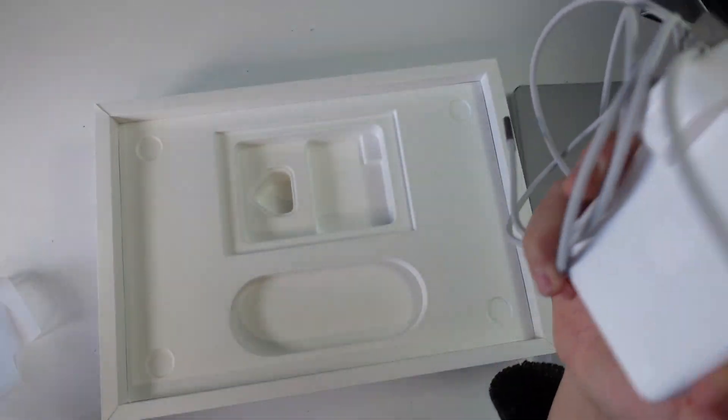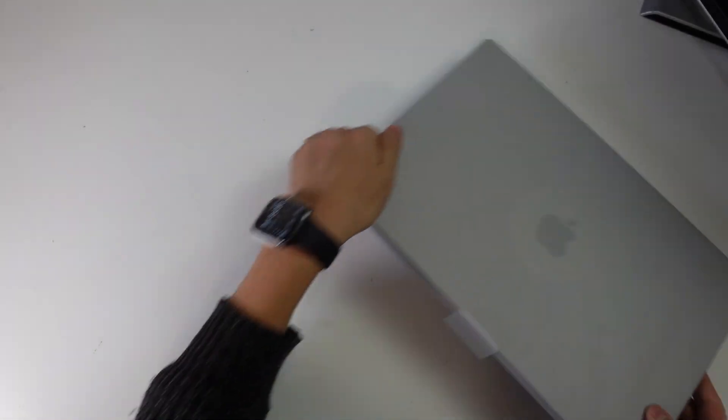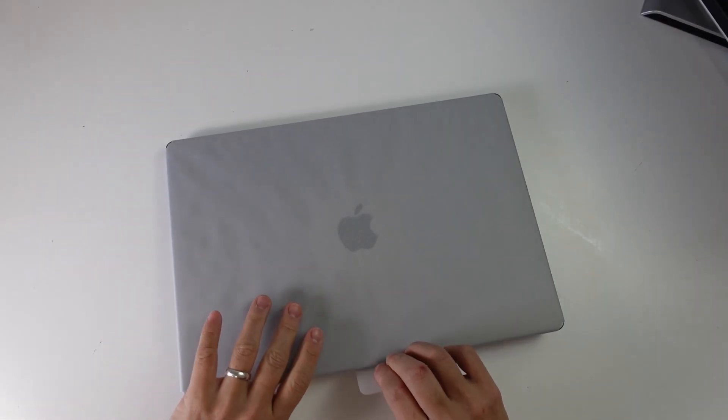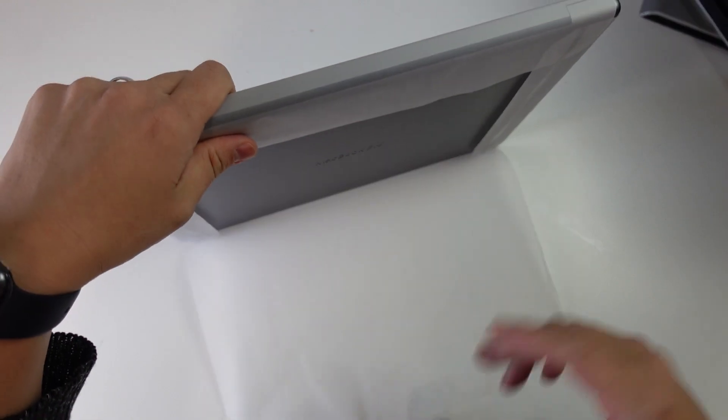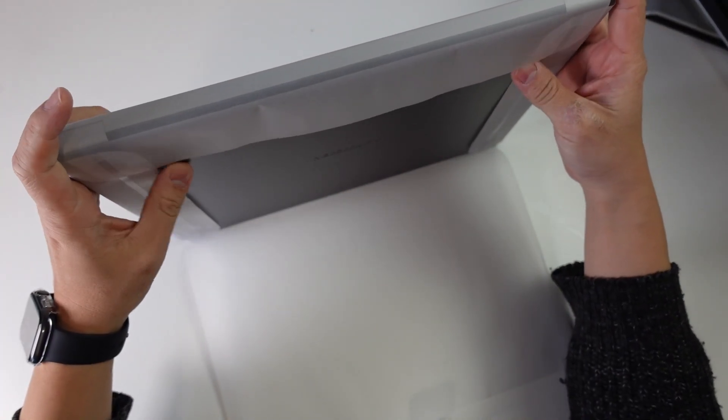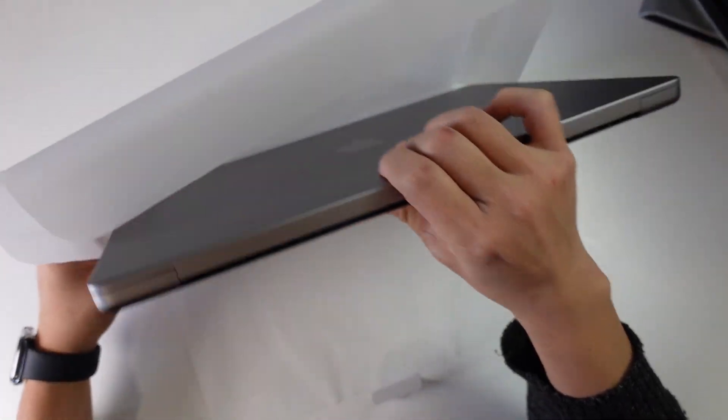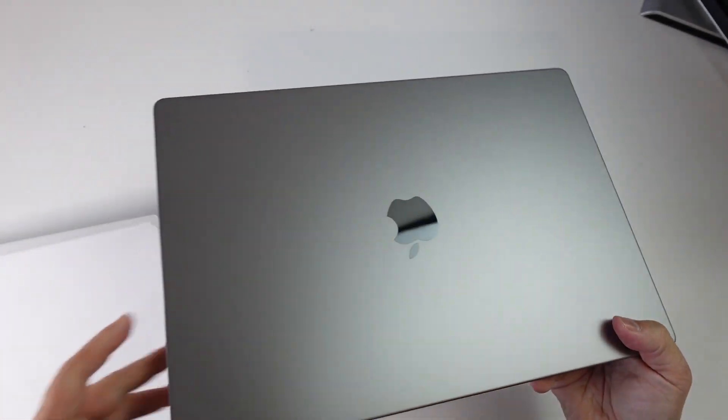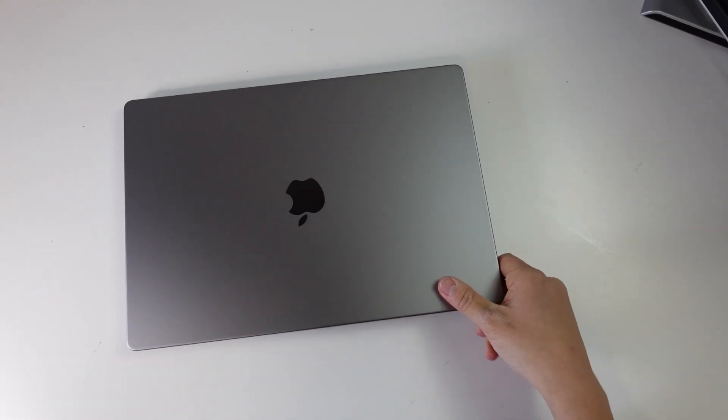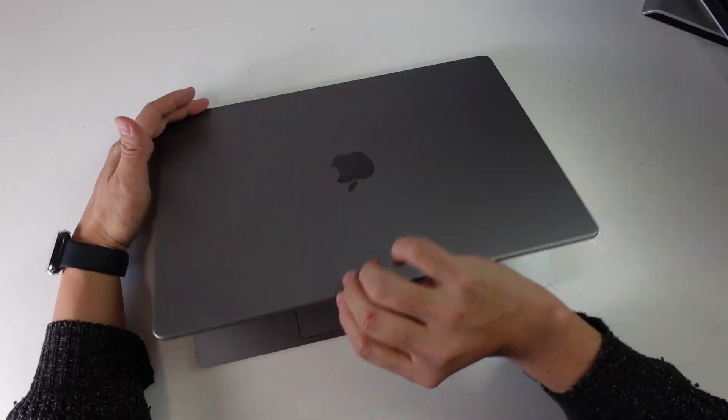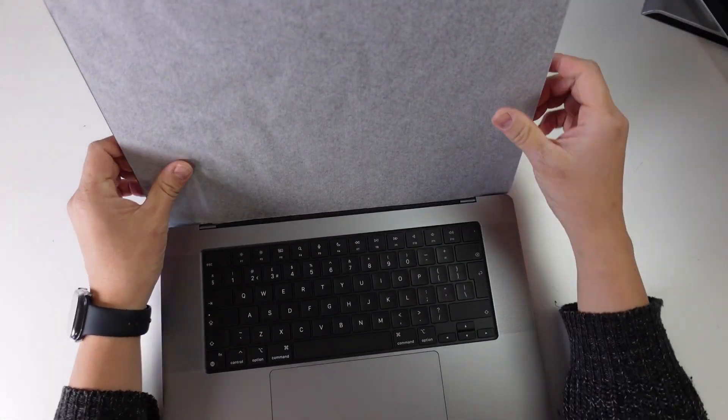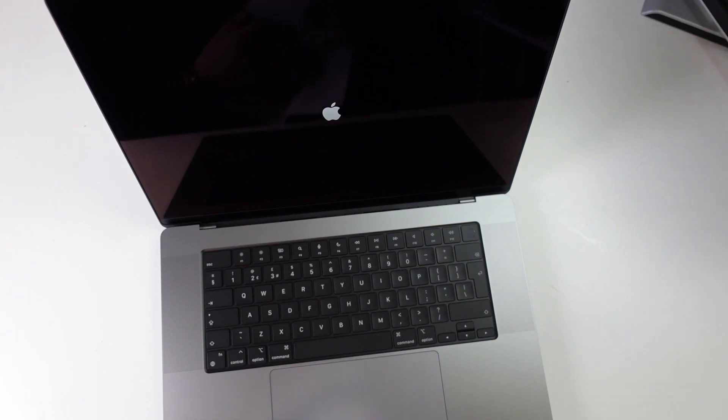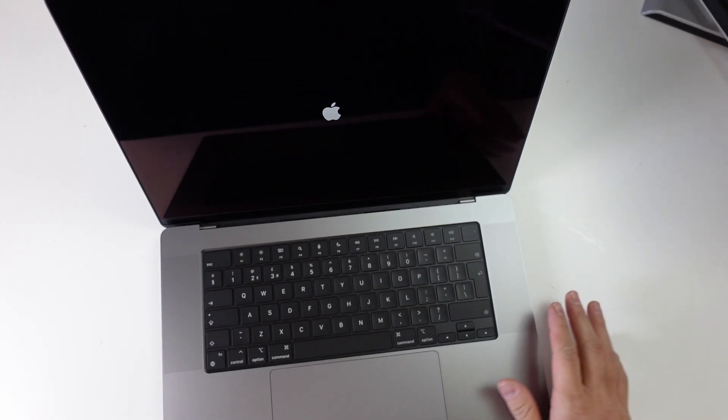So let's go on to the main event. Here we've got our MacBook Pro. We have this plasticky wrapping which we're just going to take off. And we have our space gray 16-inch MacBook Pro. We're going to open this up for the first time. Here's our screen protector, and it's gone ahead and switched on for us.